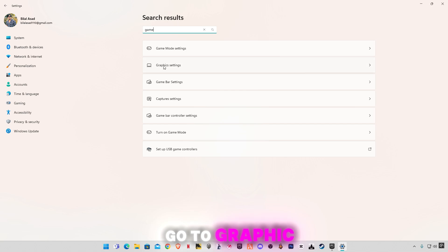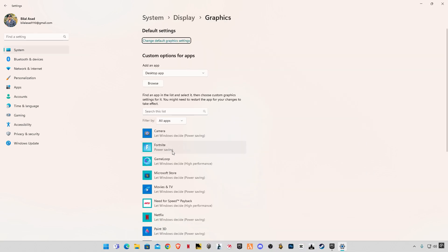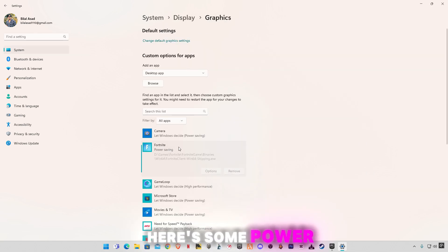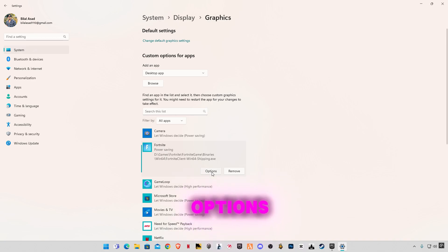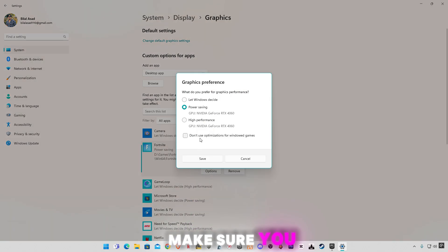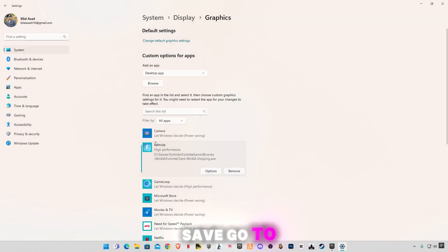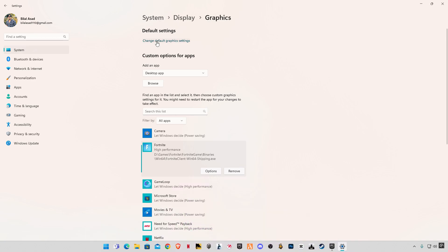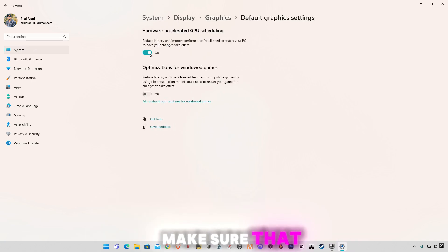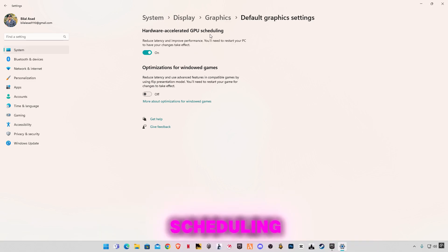Go to graphic settings, select Fortnite — it's on Power Saving. Click on Options and make sure you have checked High Performance, then click Save. Go to Change Default Graphic Settings and make sure that you have enabled Hardware Accelerated GPU Scheduling. Also enable the optimization for windowed games.